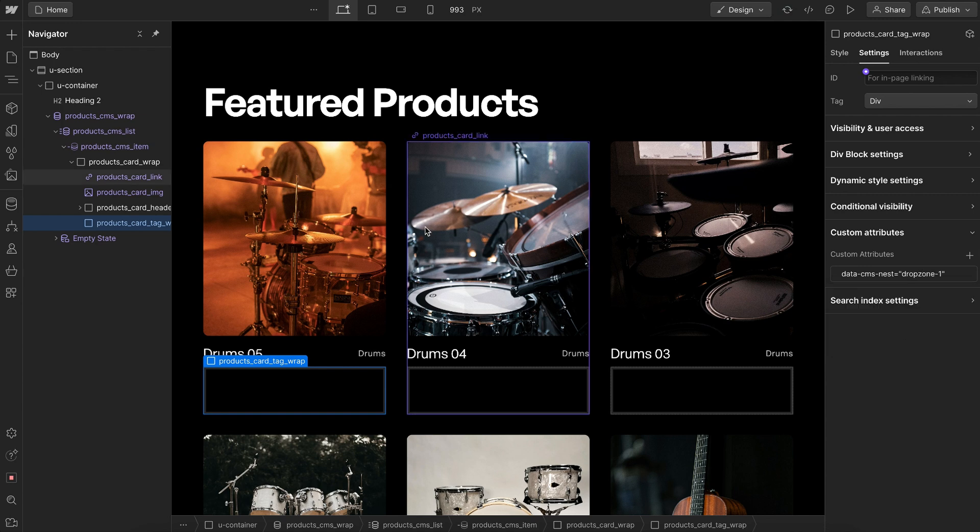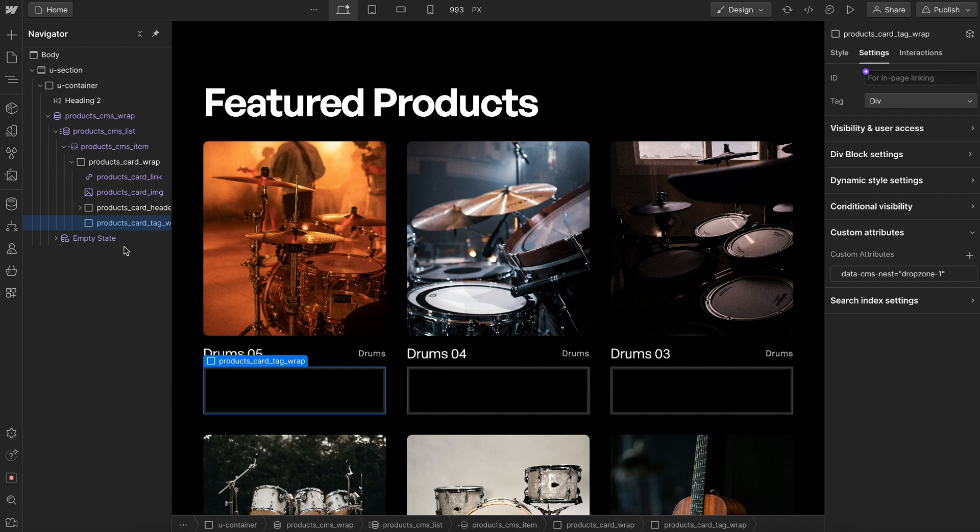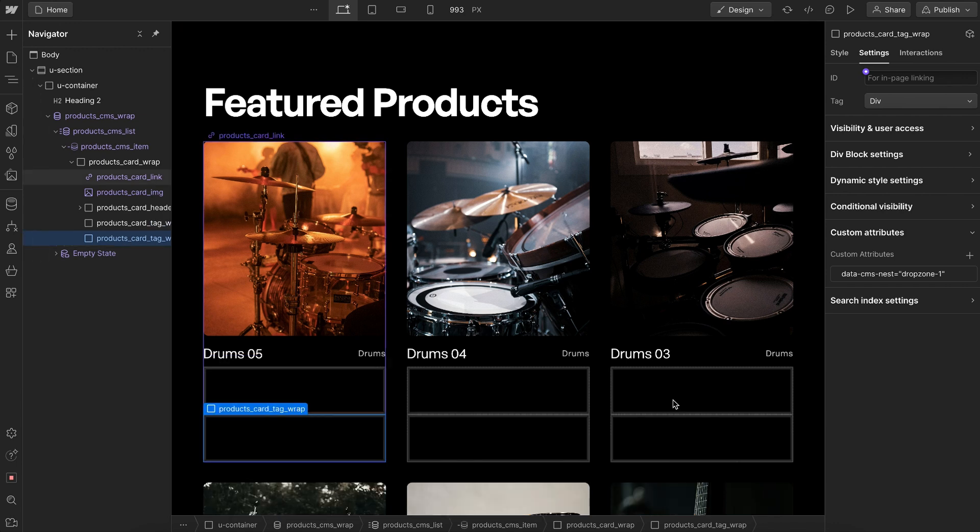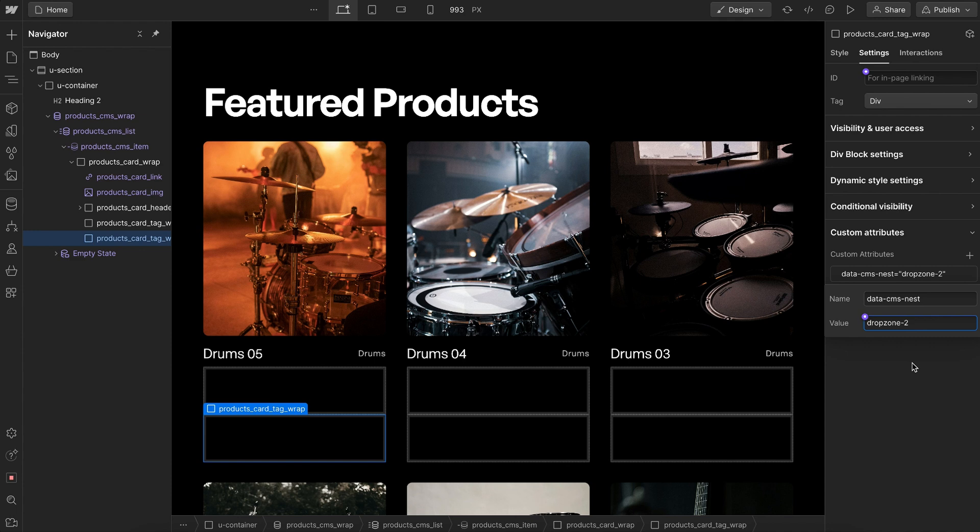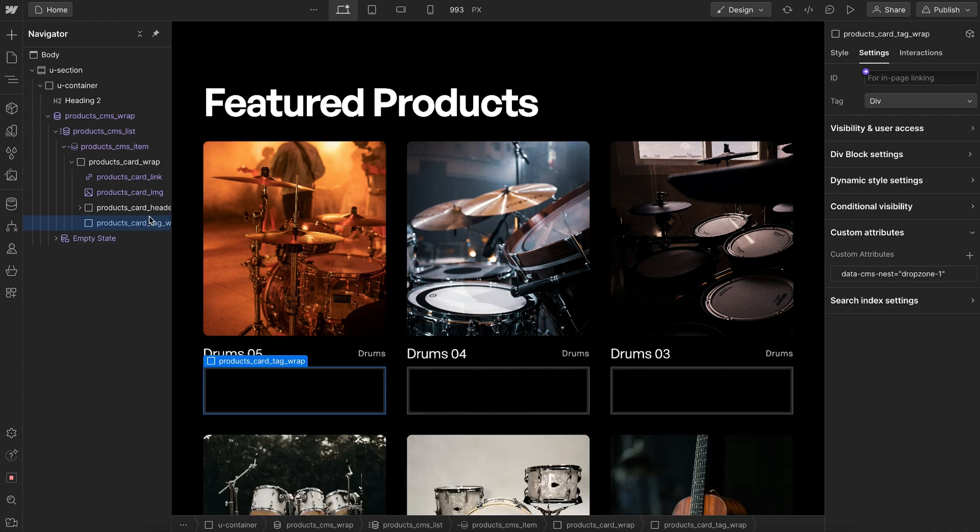This could have multiple nested collection lists, so maybe this first one is category tags and maybe we have another drop zone for authors. We would label that drop zone 2, and we could keep adding other drop zones that we need.